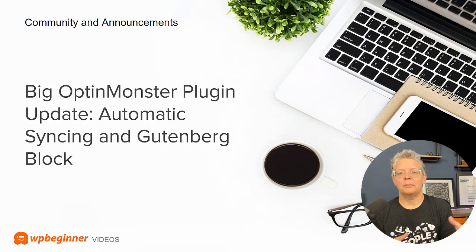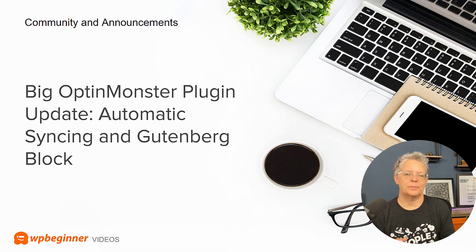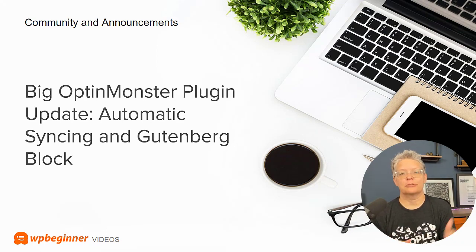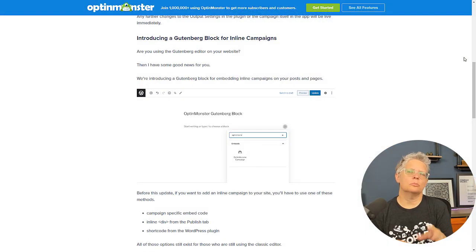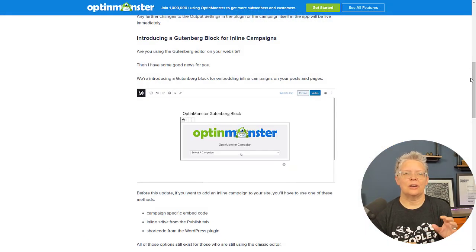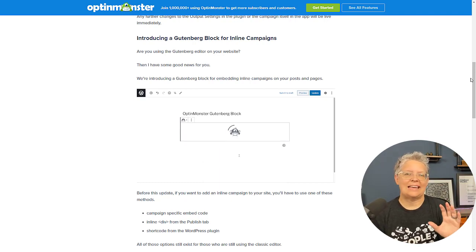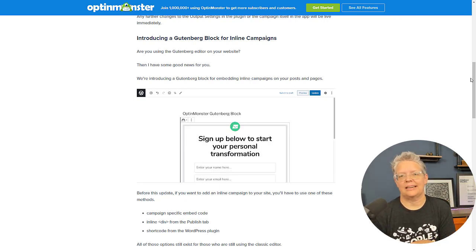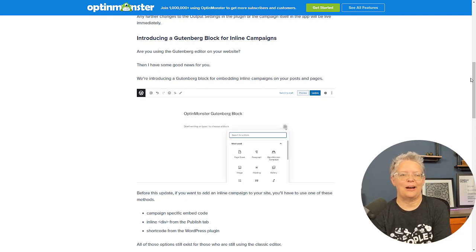First off, the OptinMonster plugin has been updated, where it seamlessly syncs your campaigns with your website, so you don't have to go in and refresh campaigns all the time. They've also added a Gutenberg block, which means you can go into the block editor and add any OptinMonster campaign straight from there. So make sure you check them out.